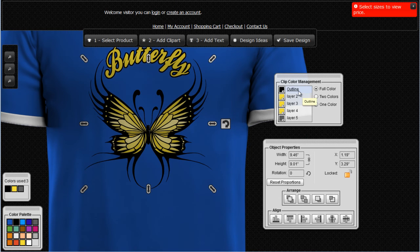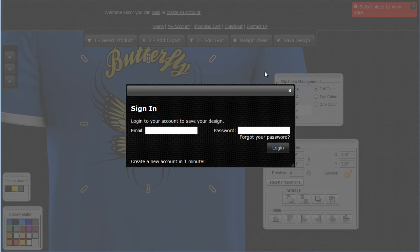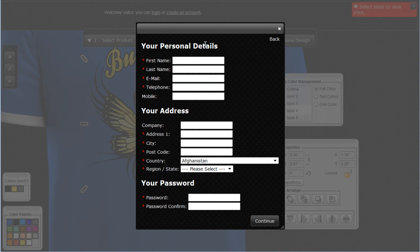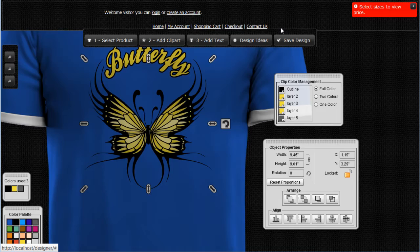If I want to save the design, all I need to do is come up here and click on Save Design. I have the option to log into my account or create a new account. Once I save the design, it will automatically be saved in my account in the My Design section. I'll go ahead and close this.